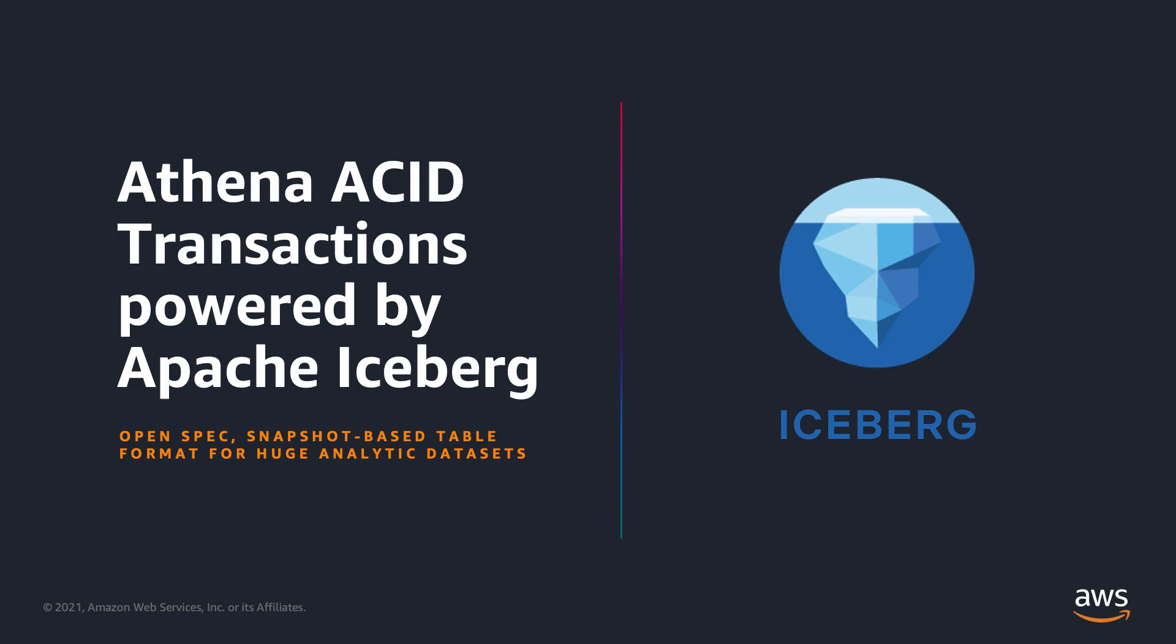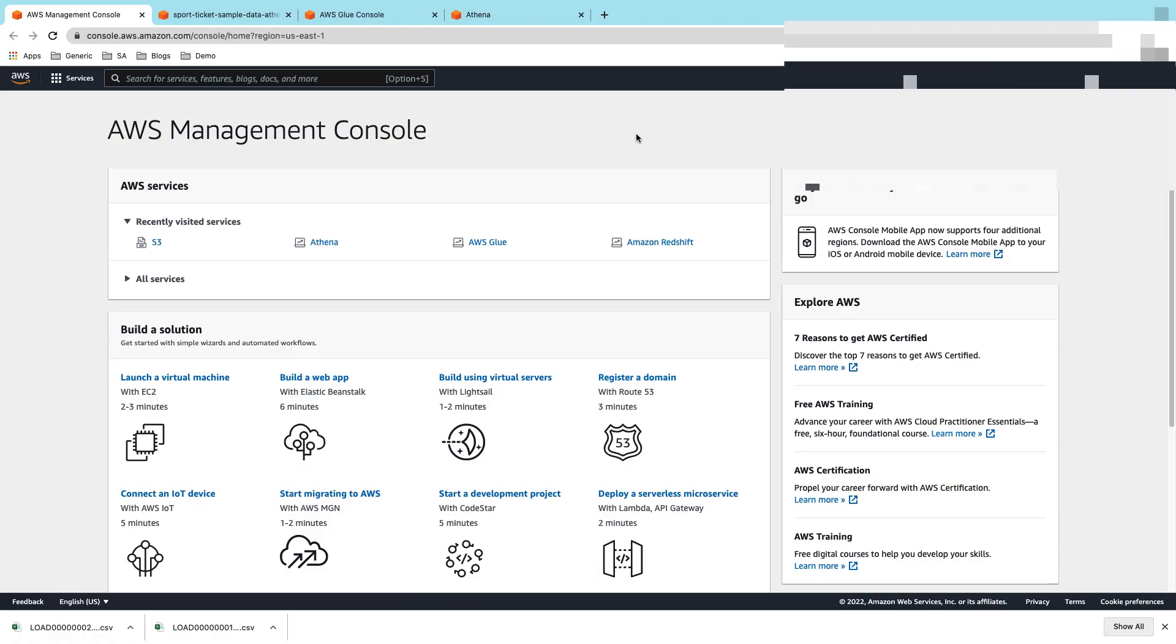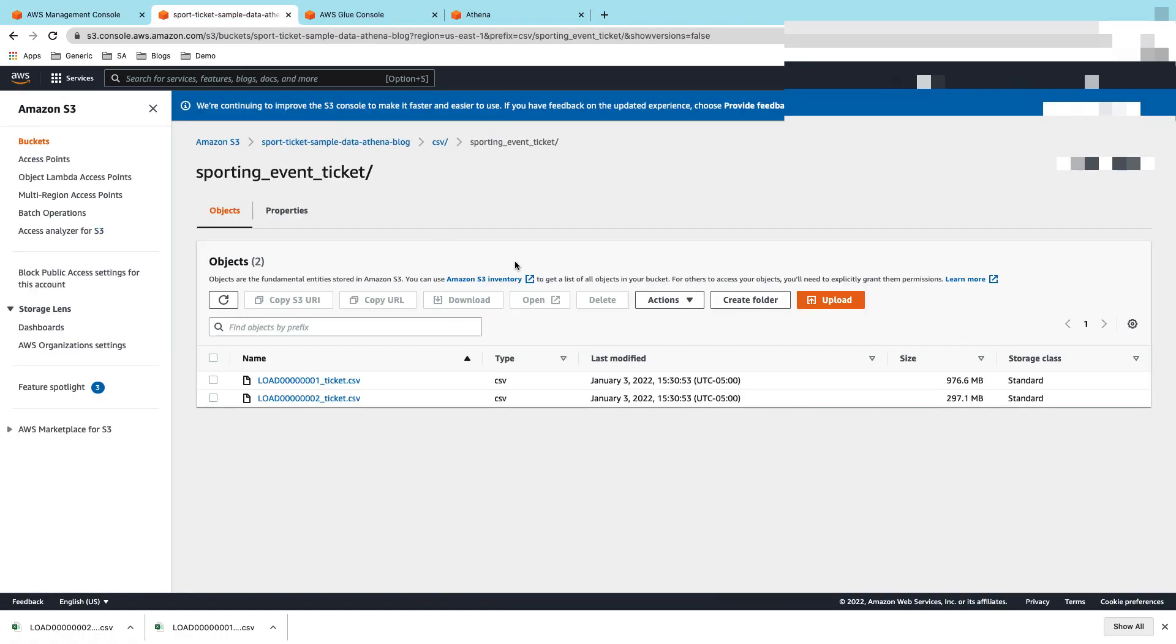Let's see this in action. I'm into the AWS Management Console. Here you can see that there are two different CSV files which is where my data is residing, and that's in this S3 bucket.